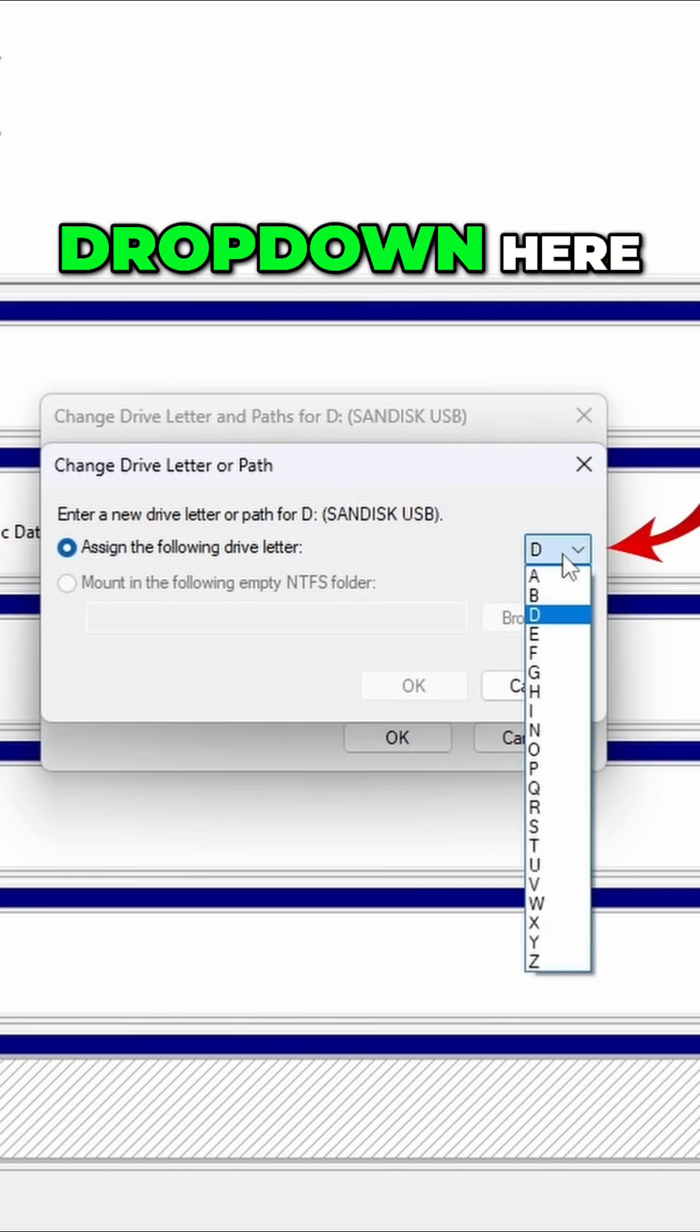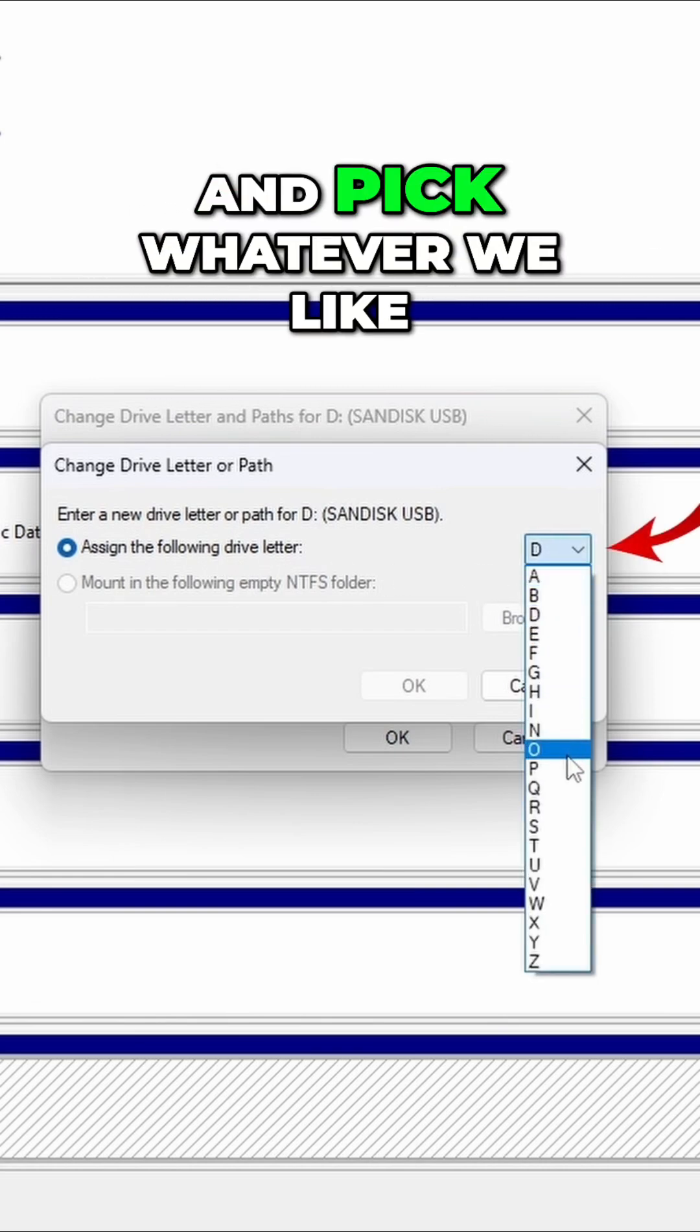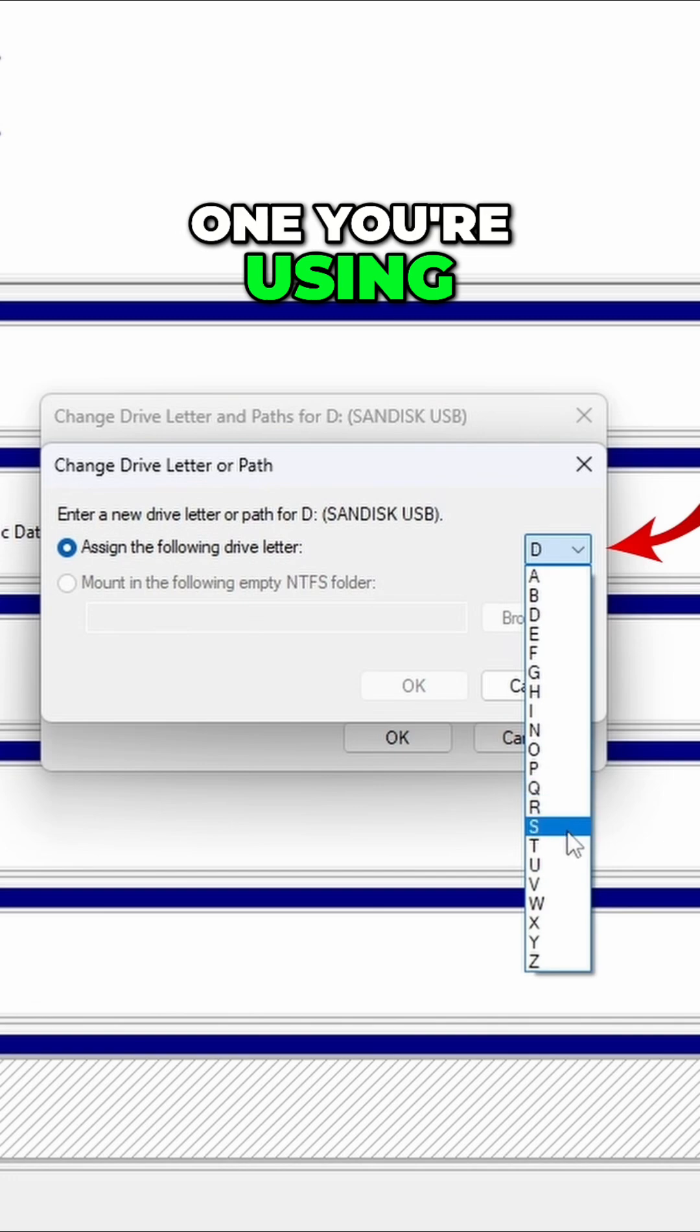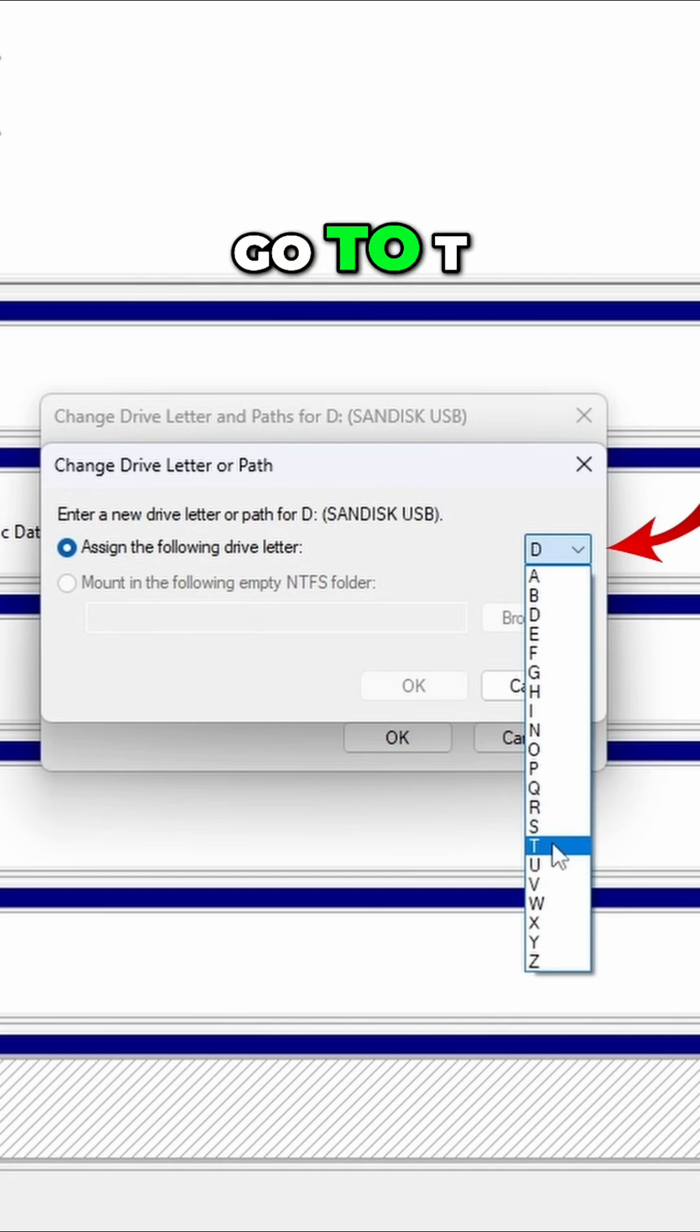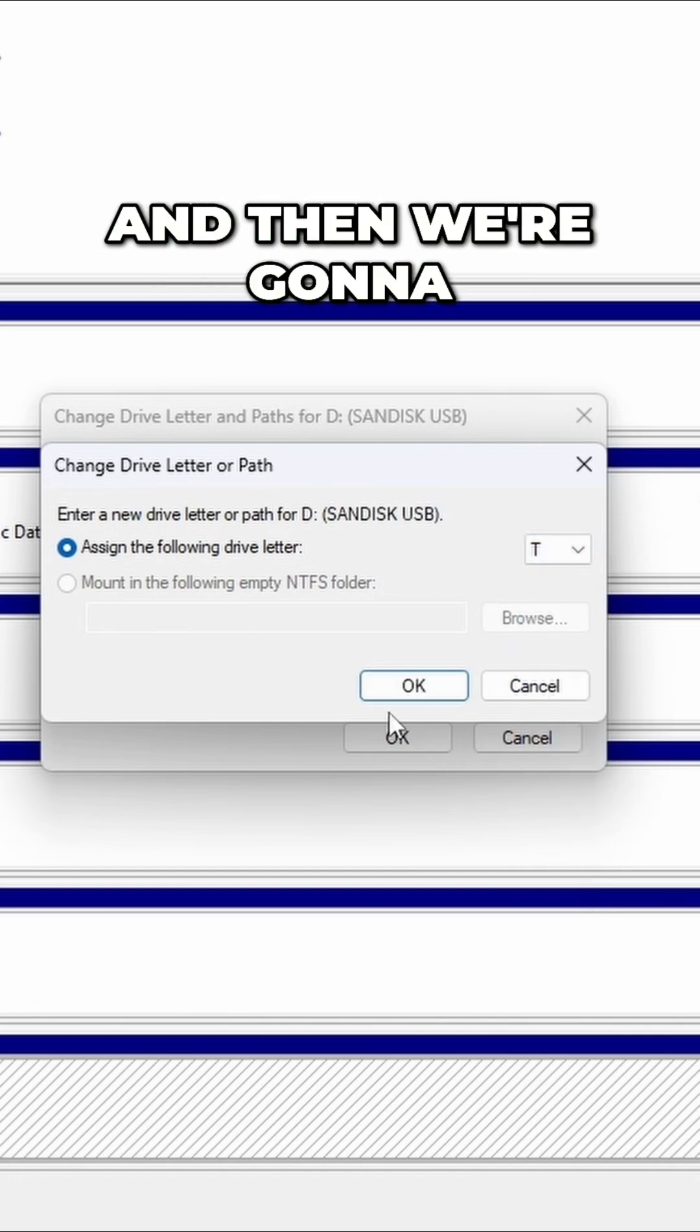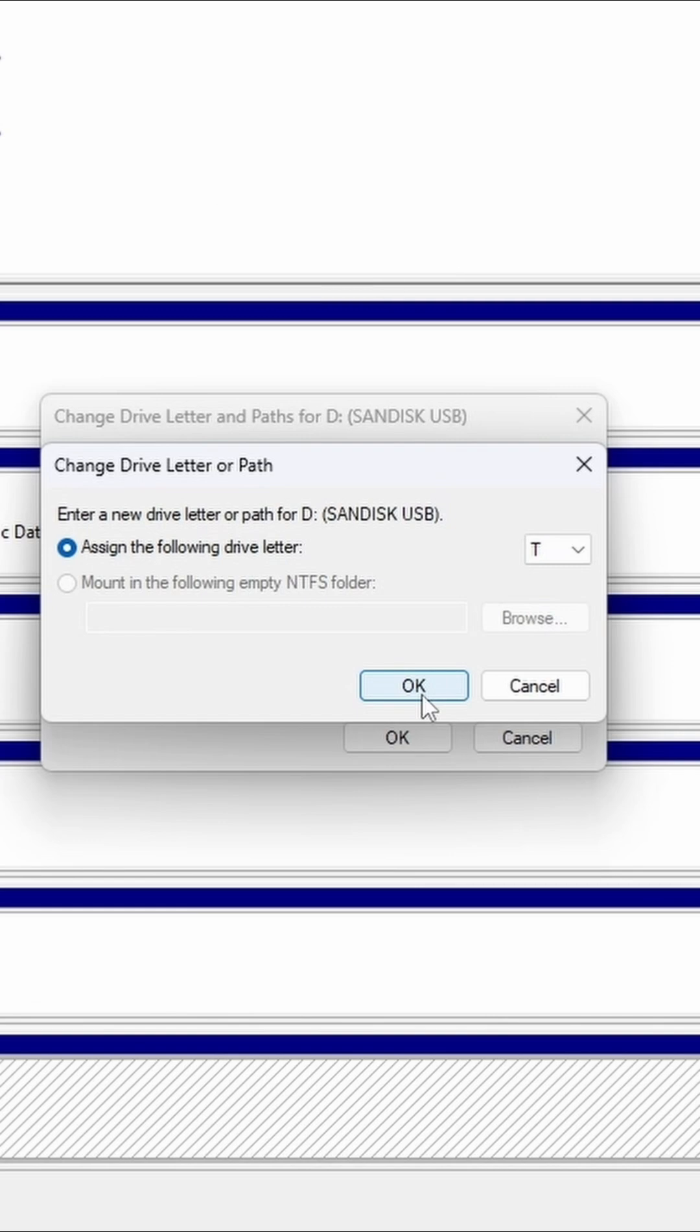So in the drop down here, we can go through and pick whatever we like. Make sure it's not one you're using. So if I want to go to T for example, I could select that and then we're going to go ahead and hit OK.